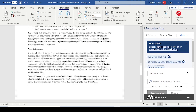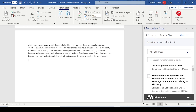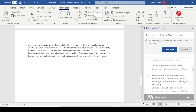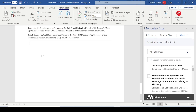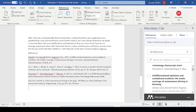After adding your citations, if you want to show all the references you have used, go to where you want to insert your reference list and click Insert Bibliography. Once you click Insert Bibliography, you can see all your references are inserted there. You can label it References, depending on how you want it.